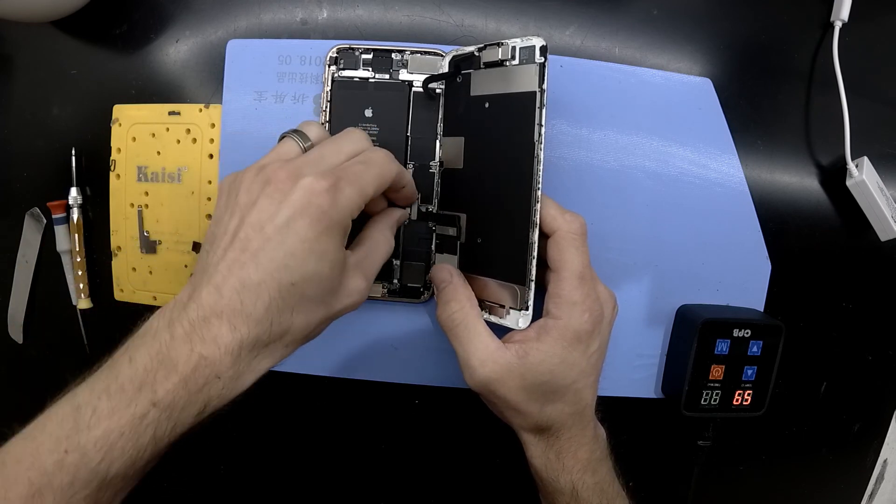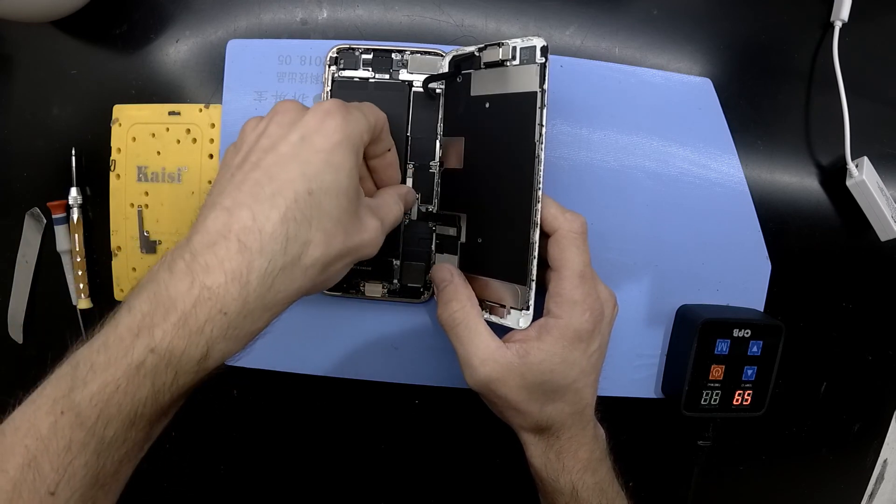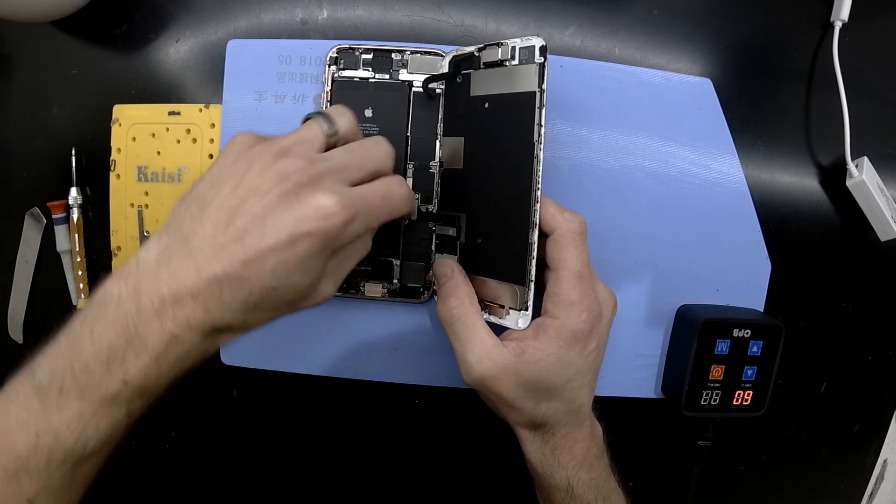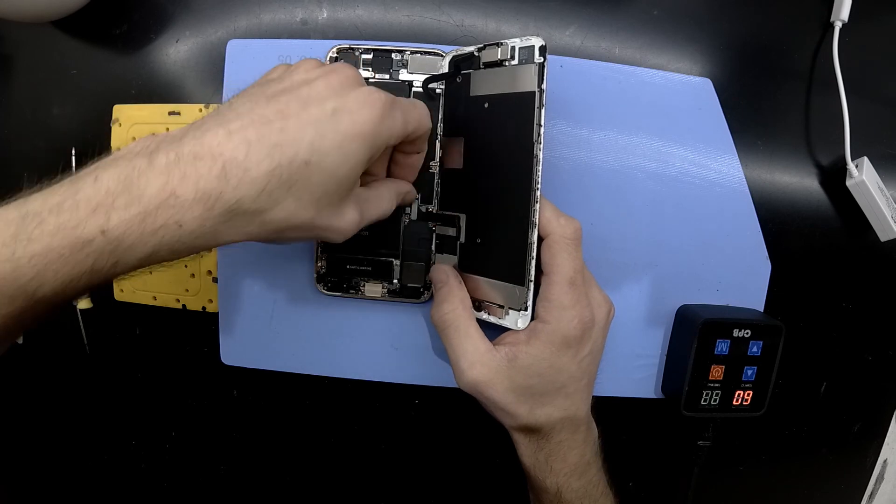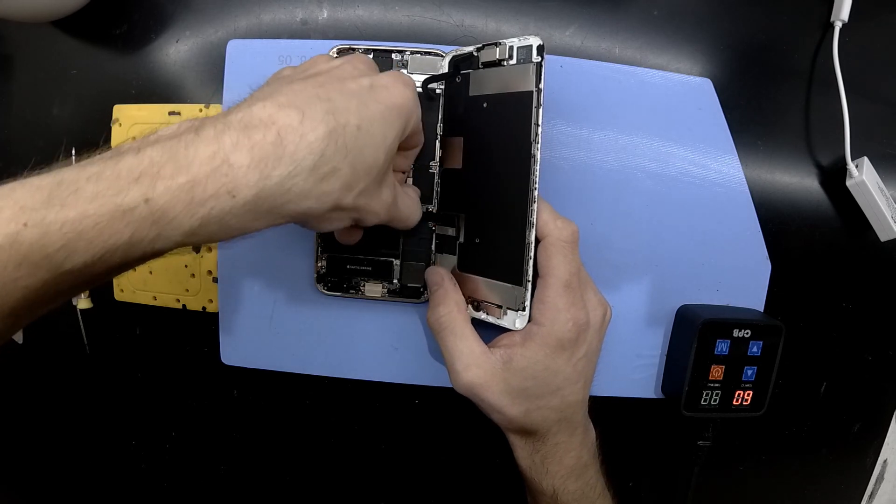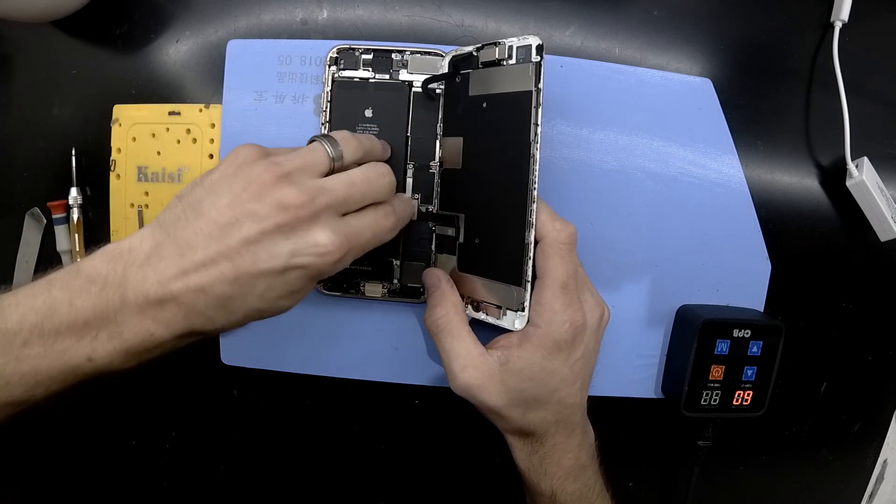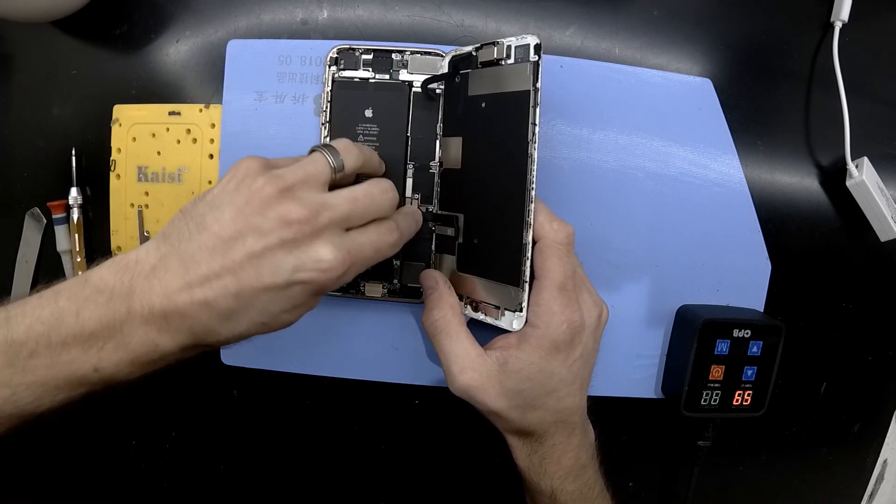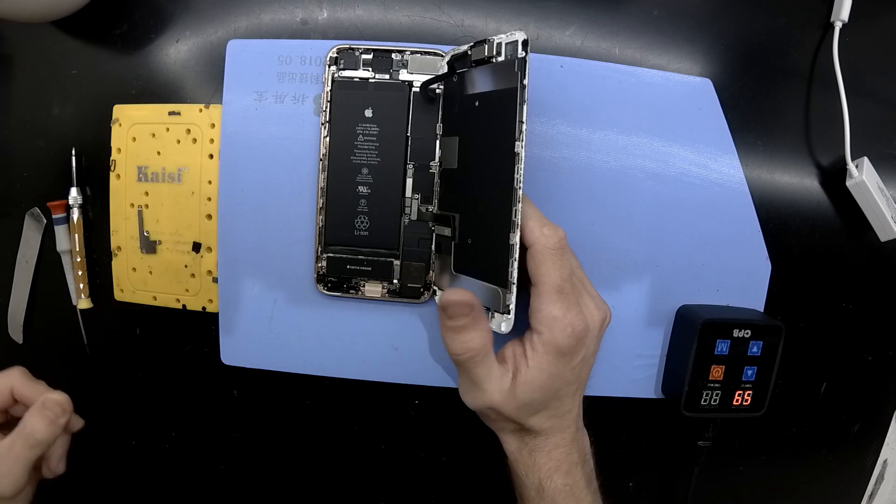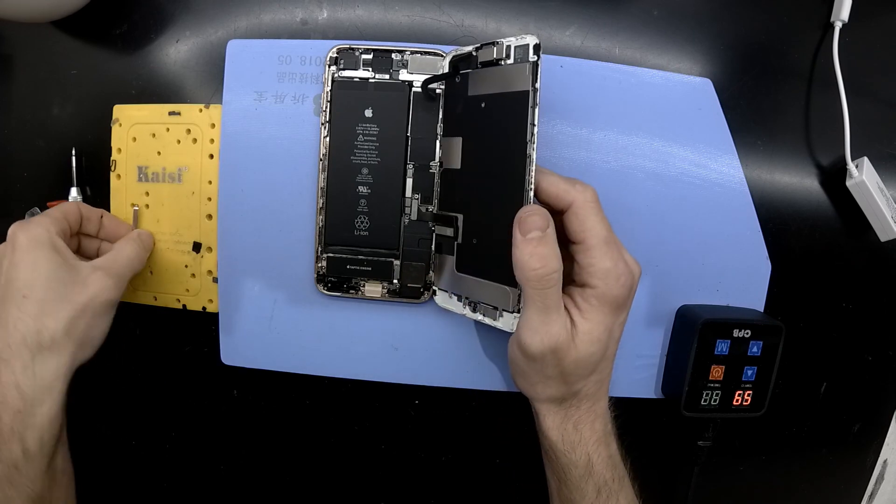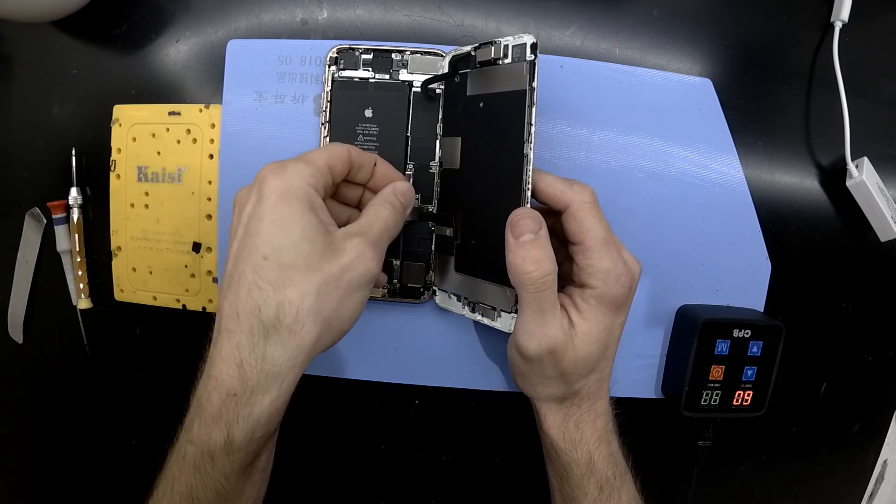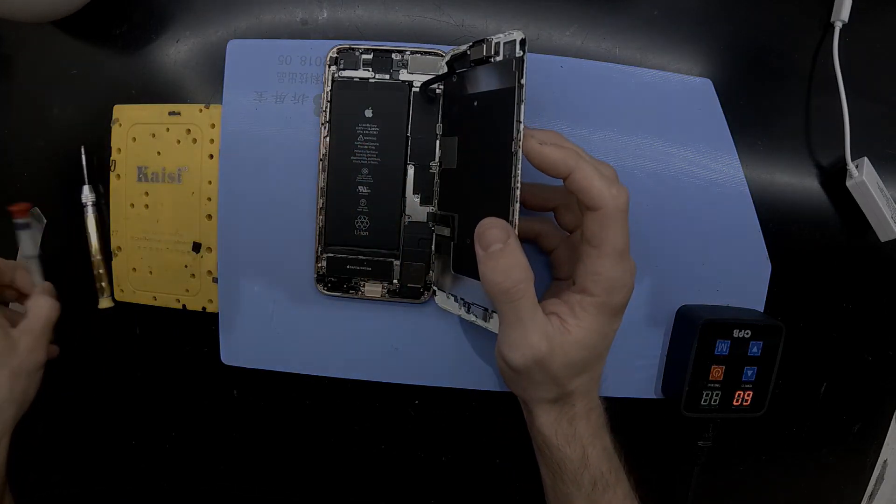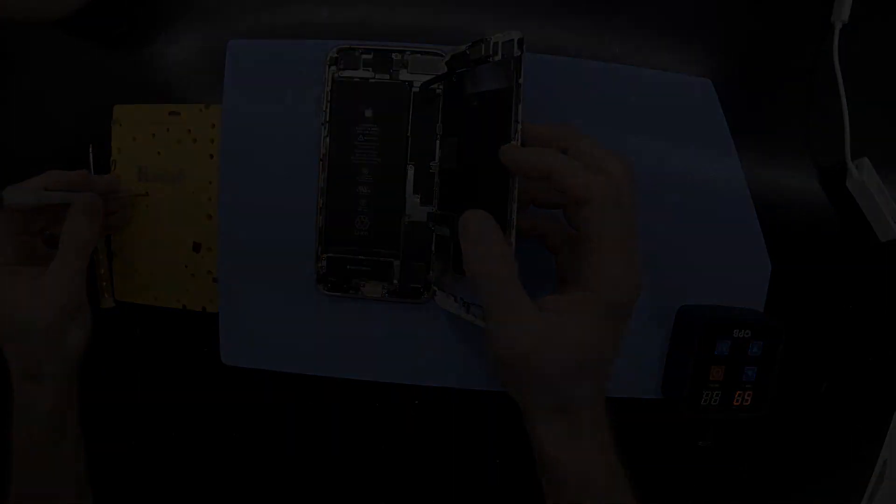That's just a quick overview of my thoughts that usually happen when I go to repair a phone that has been dropped in. Anyway, I'll catch you later. Bye.